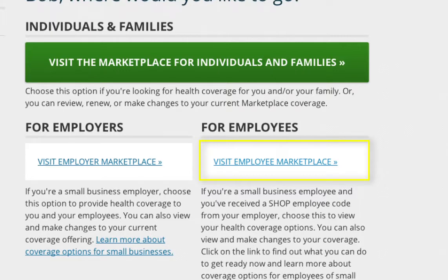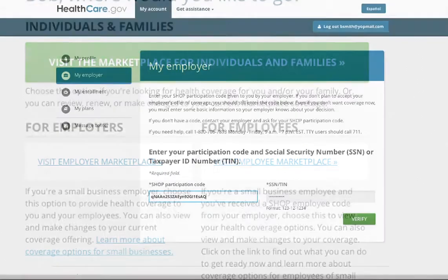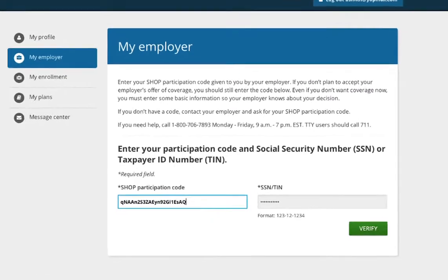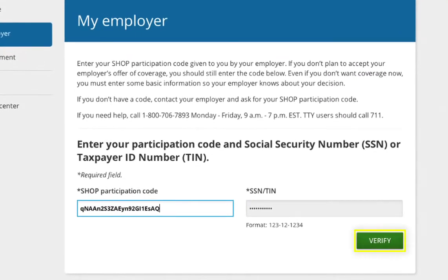All employees who receive an offer of Shop Marketplace coverage will need to log in and make their coverage determination to inform the Shop Marketplace that they will or will not be enrolling in the coverage offered. Once employees have logged in and entered the Employee Marketplace, they will be brought to the My Employer page.